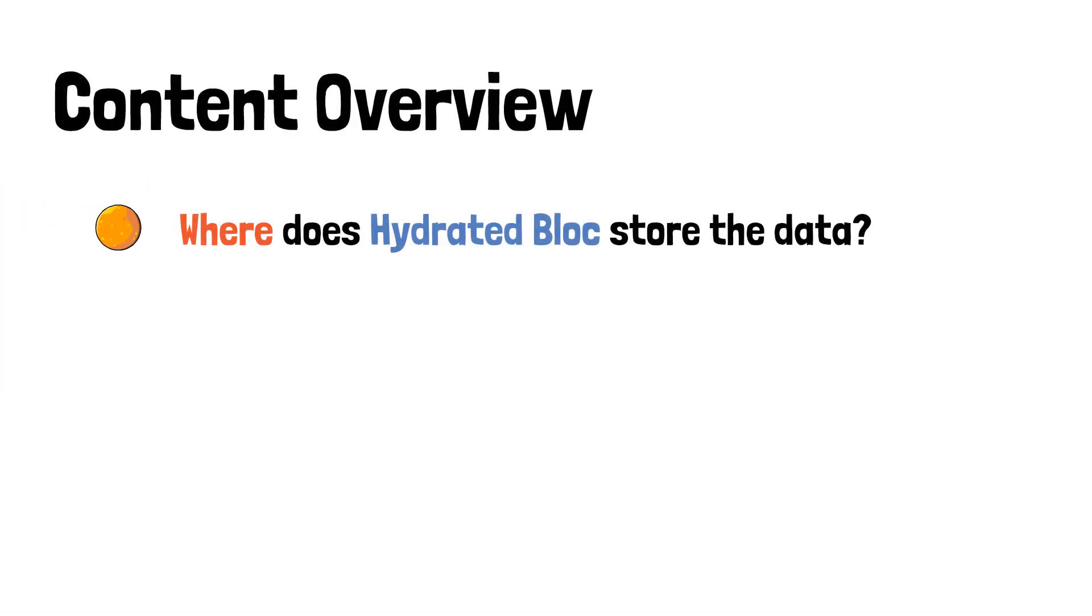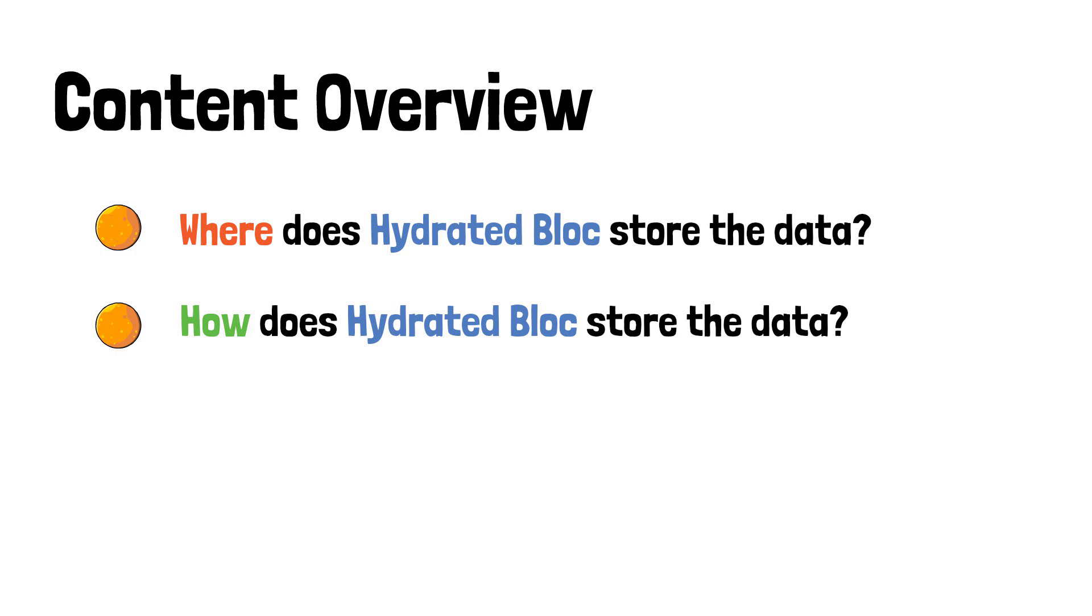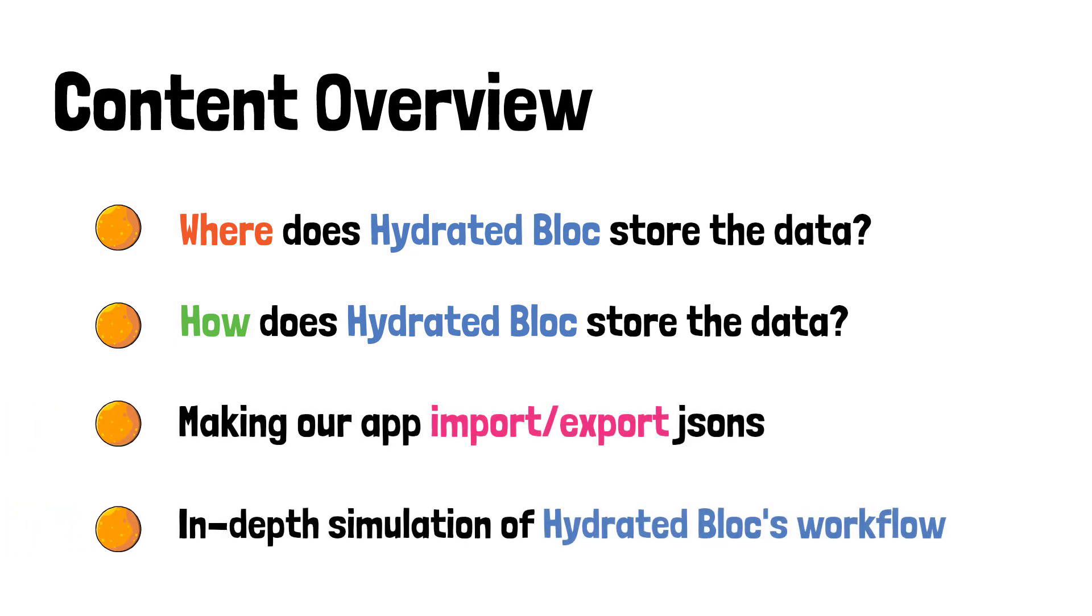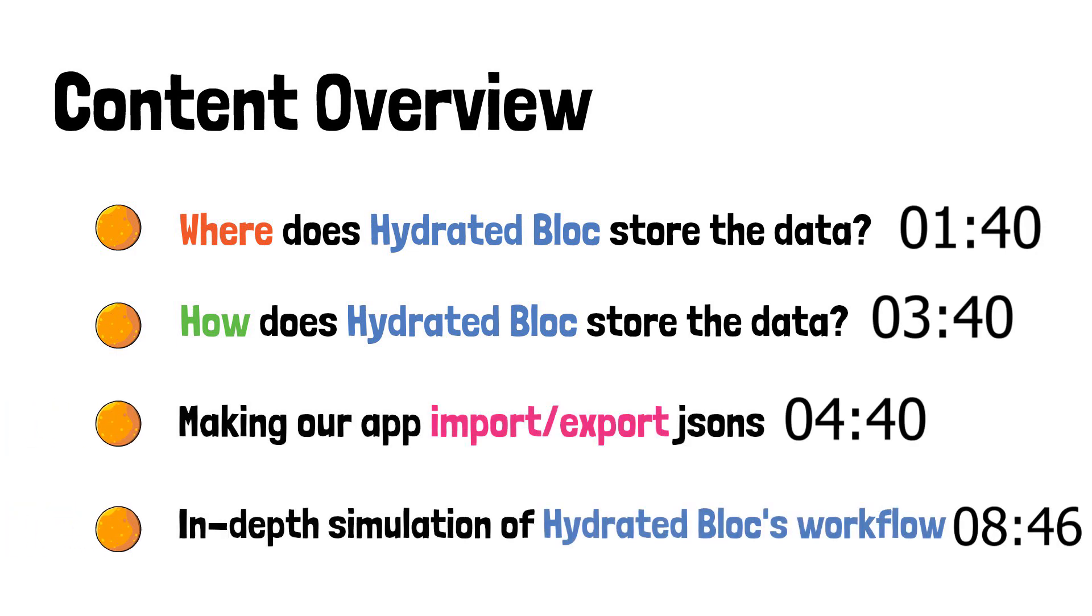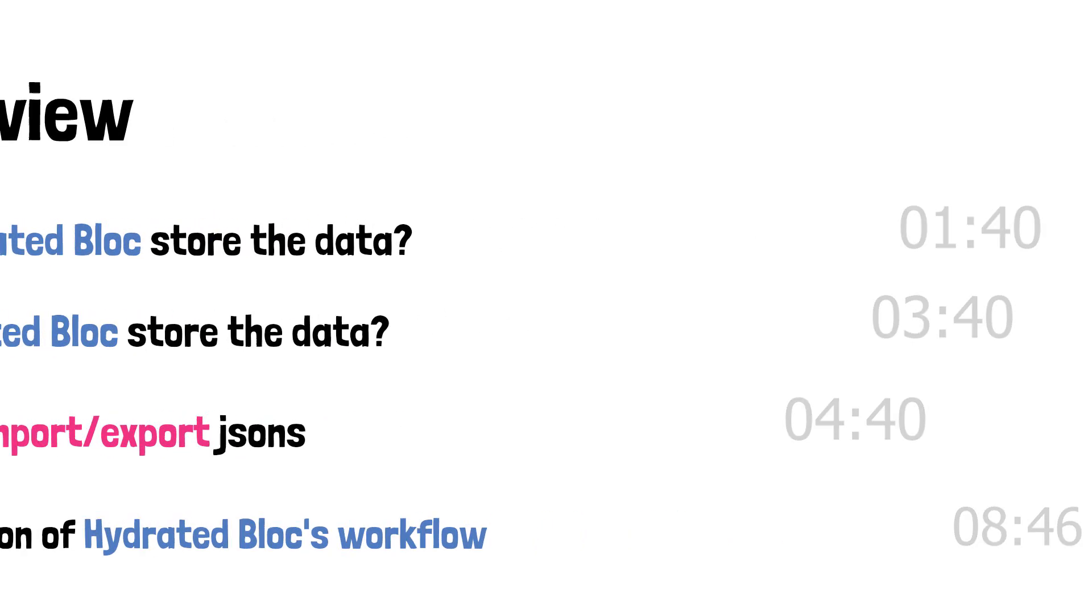Beforehand though, you'll need to check out the content overview for today's video and its specific timestamps. So, without further ado, let's get right into it.